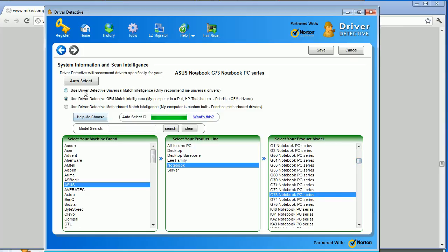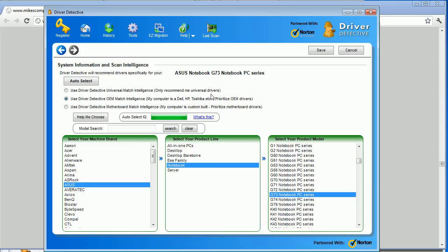However, if you have a custom built computer or something that isn't within its database, you can always just use the driver detection to match universal intelligence. And basically what that will do is that will just find the universal drivers as opposed to the OEM drivers that are supplied by suppliers such as Asus and Acer.